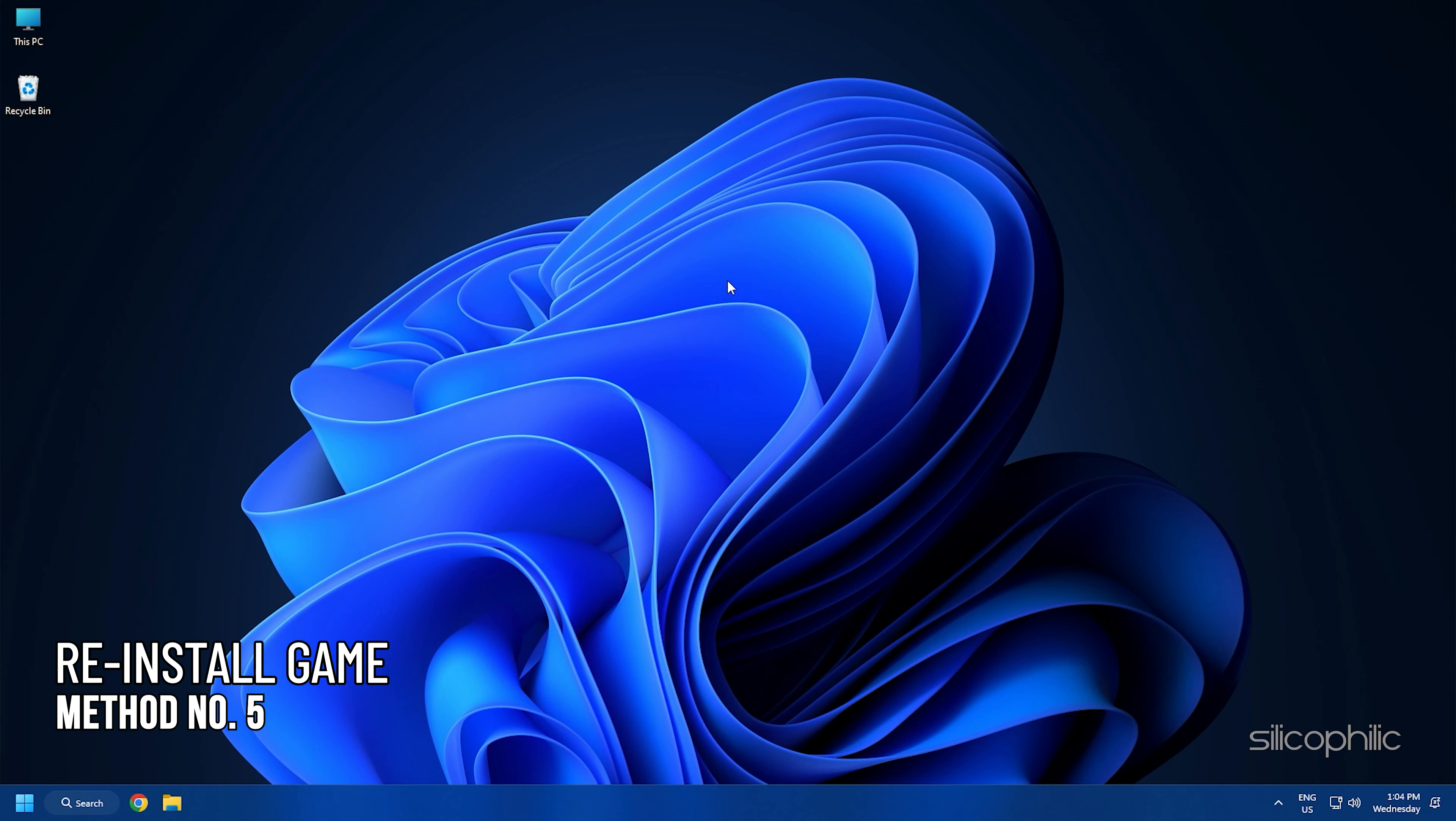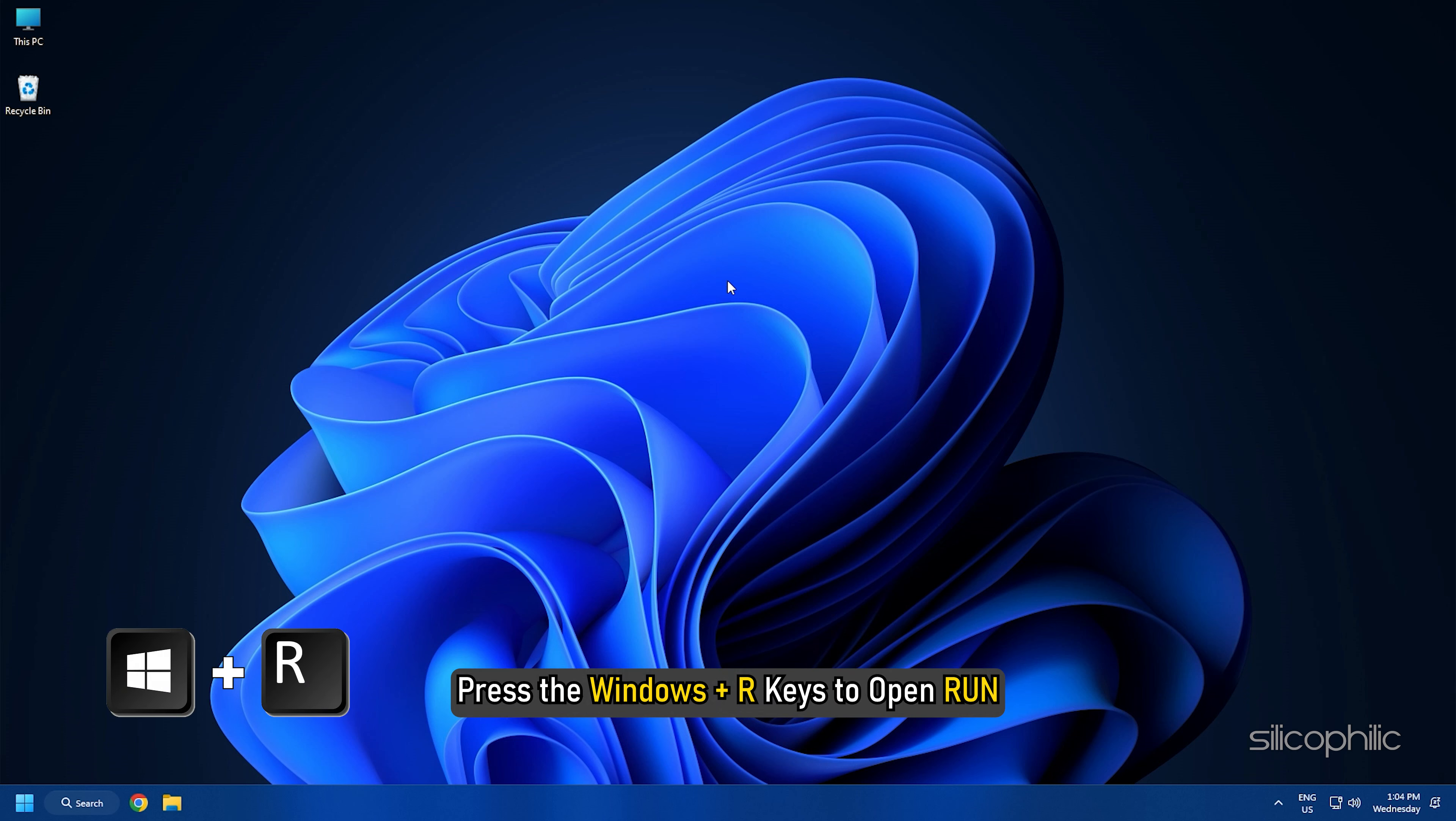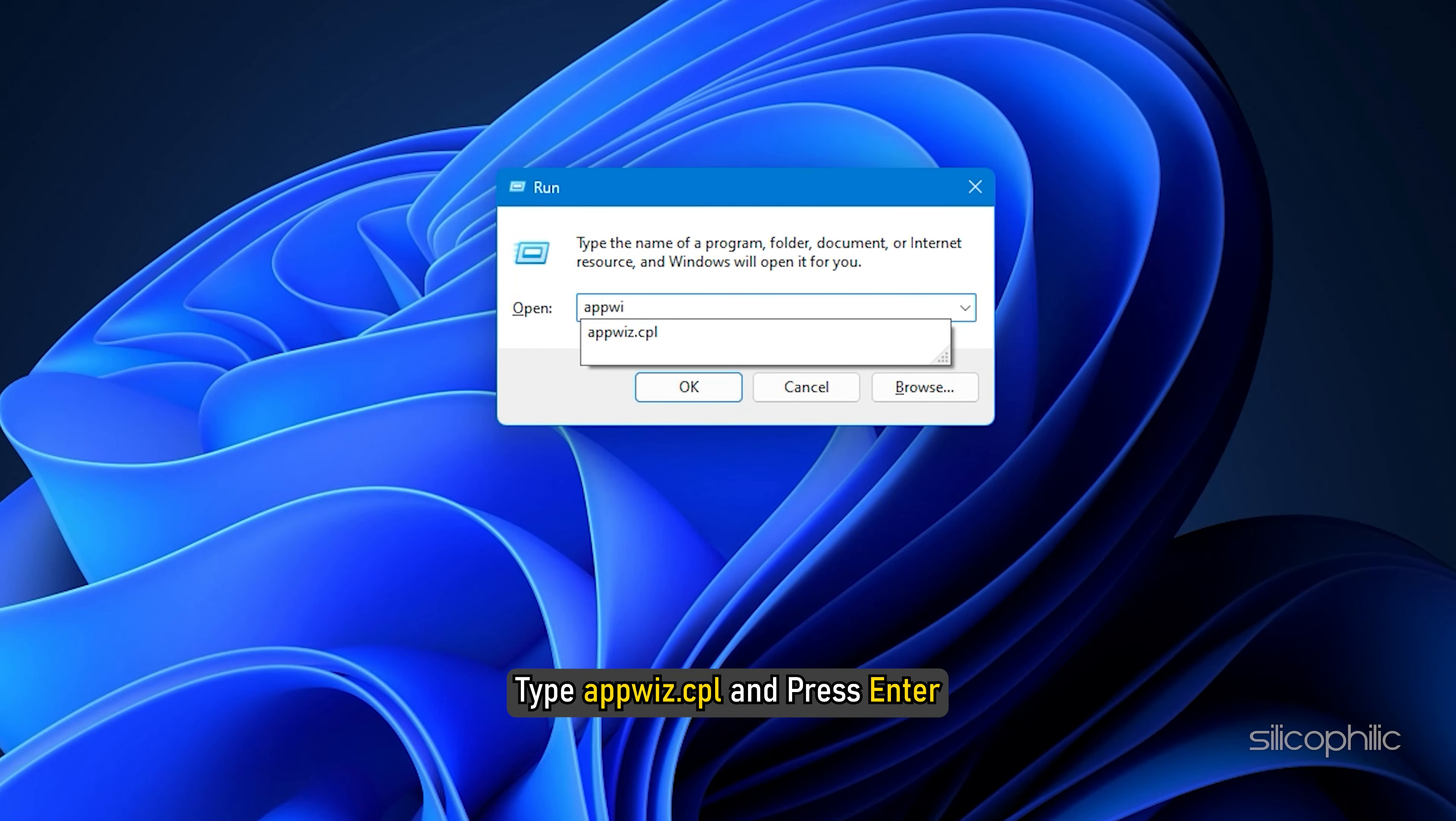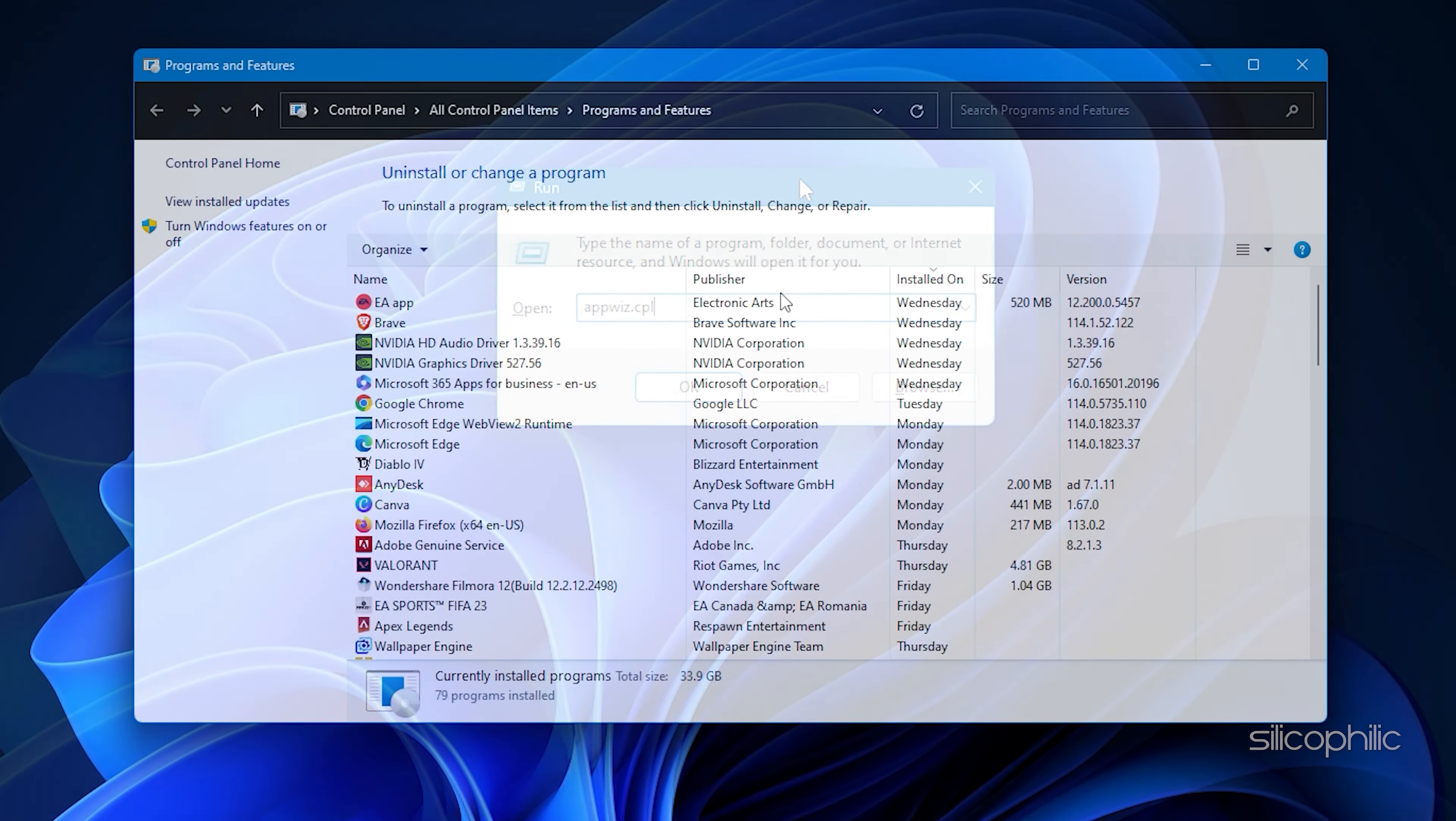Method 5: If the earlier solutions didn't work, then you can try reinstalling the game. Press the Windows Plus R keys to open Run. Type appwiz.cpl and press Enter.